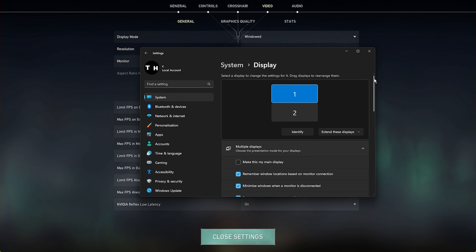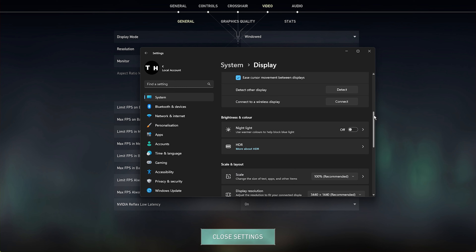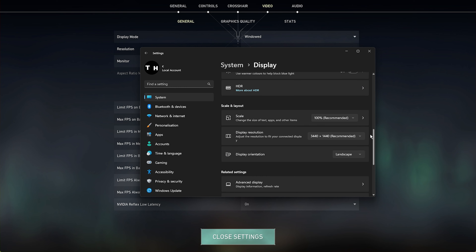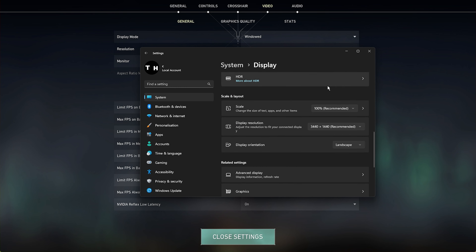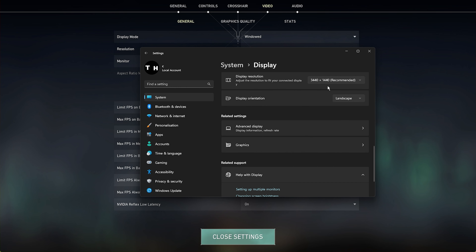Below, you should consider capping your frame rate at a value which is a bit higher than your screen's refresh rate, but below the maximum FPS you can get.